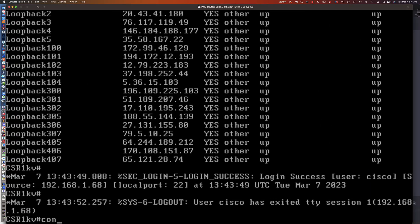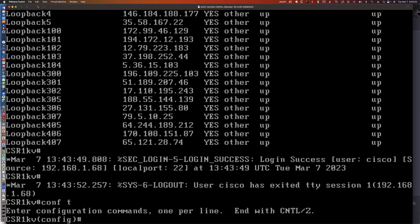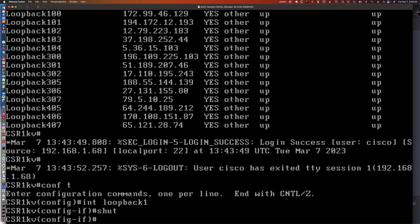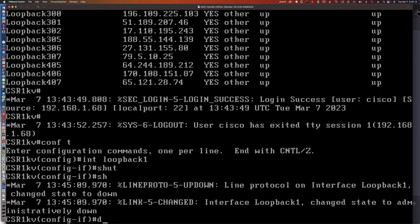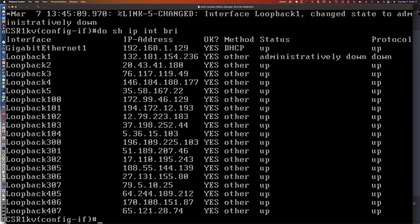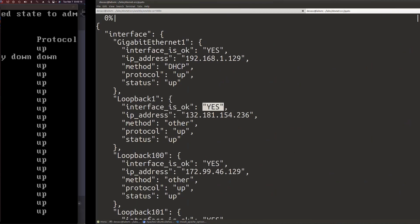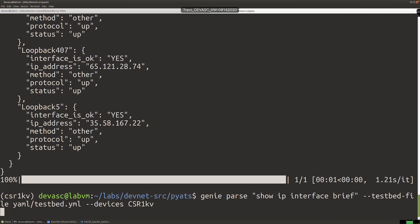Let's mix things up — let's go into global config mode, get into interface Loopback1, and say 'shut' to shut that interface down. If I say 'do show ip interface brief', we can see that it's administratively down. What happens when we run the Genie parse command again with that interface down?